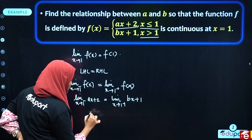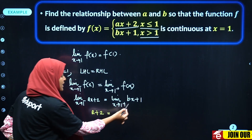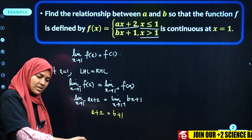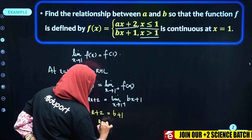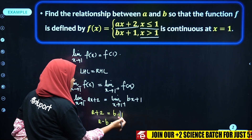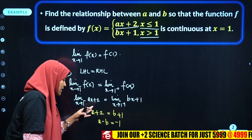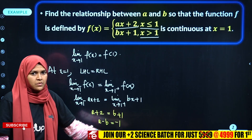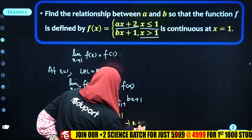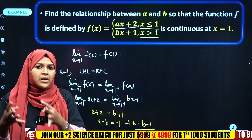Substituting x = 1: a(1) + 2 = a + 2, and b(1) + 1 = b + 1. Setting them equal: a + 2 = b + 1. Therefore, a − b = 1 − 2 = −1, which gives us a = b − 1. So the relationship between a and b is a − b = −1.